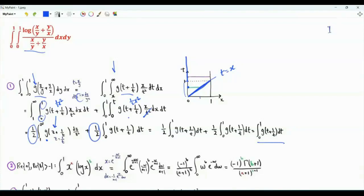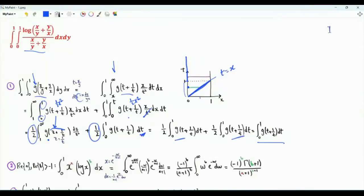When z is 1, t is 1. When z tends to infinity, t tends to 0 from above. dz over z squared is minus dt. The argument of function g becomes t plus 1 over t. We have these integrals which are exactly the same. The double integral of function g that depends on x over y plus y over x is a single integral: t from 0 to 1, g of t plus 1 over t.